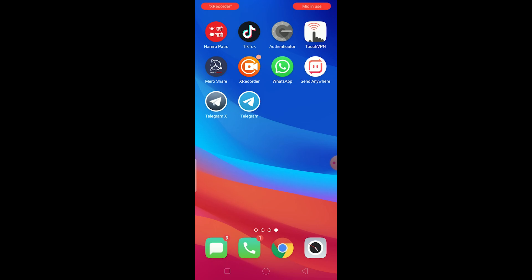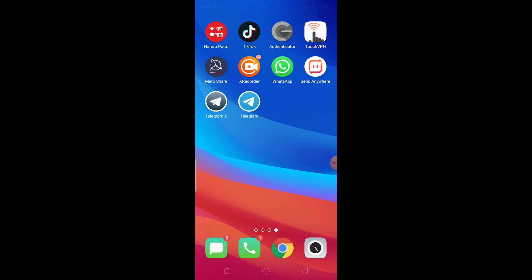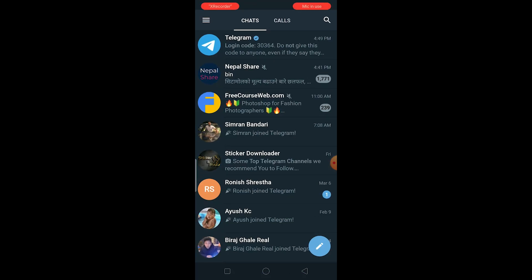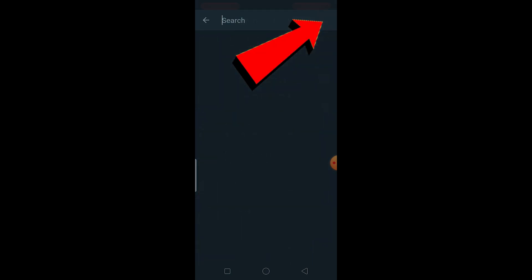First step, you need to download Telegram X. Telegram X is another version of Telegram which was originally developed by Telegram, so you can find it in Play Store. For Apple users it's not available yet, so you need to borrow your friend's Android for this process. You gotta download Telegram X from your Play Store.